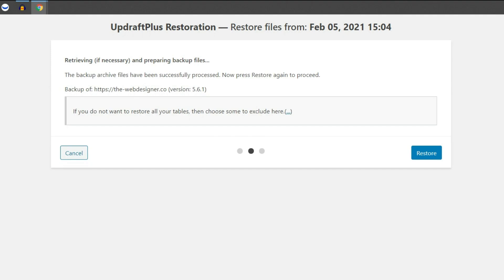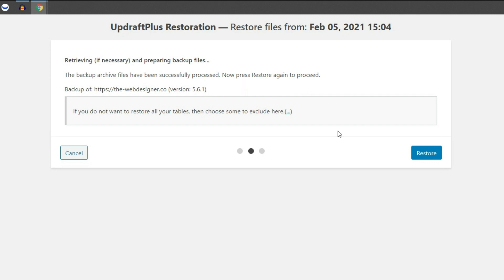It's going to retrieve if it needs to and prepare the backup files to go ahead and restore the website. Now that the files have been prepared, it gives us a confirmation here, letting us know the backup archive files have been successfully processed. And we can go ahead and press restore again to proceed.